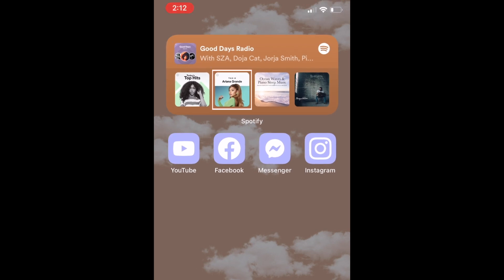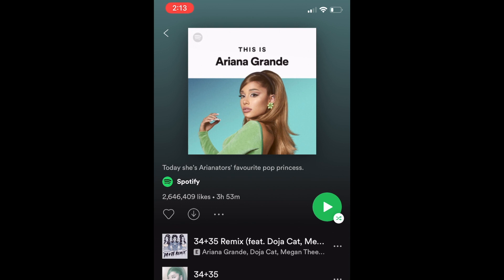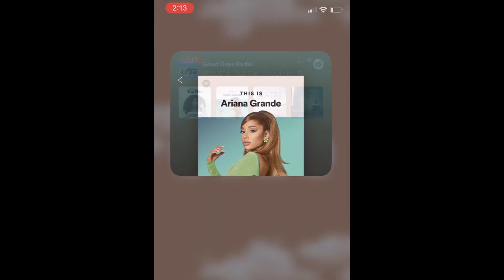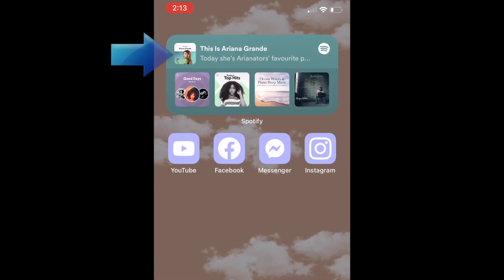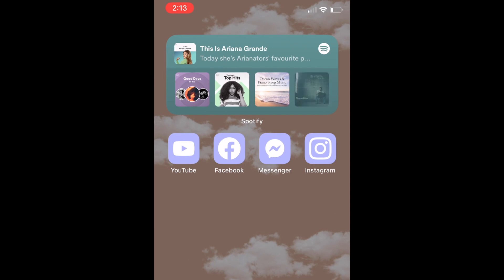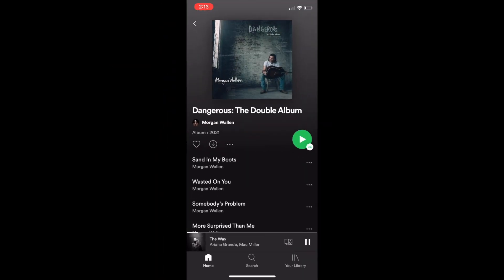To use your Spotify widget, tap any of the featured playlists or albums that appear to begin streaming. The options that appear here are based on your Spotify streaming history. The top portion of the widget will change to show what you're currently streaming on Spotify. That's all it takes to get and use the Spotify widget for iOS.